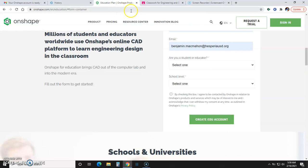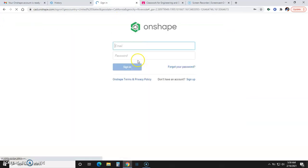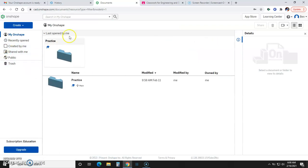You'll sign in, enter your email address and your password, click sign in, and it'll take you right to your homepage right there.